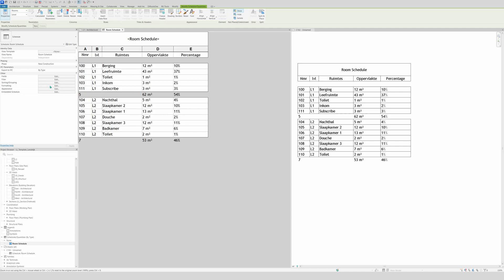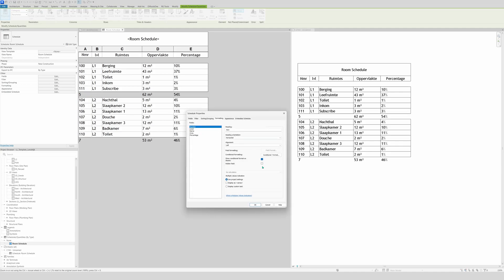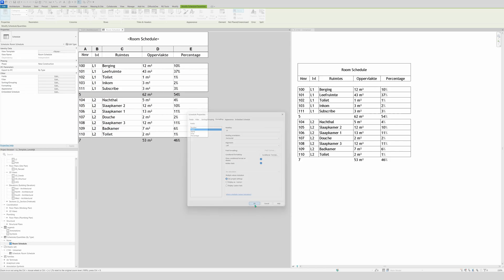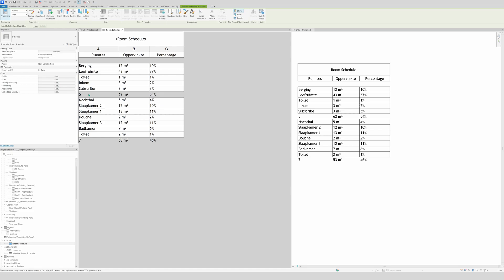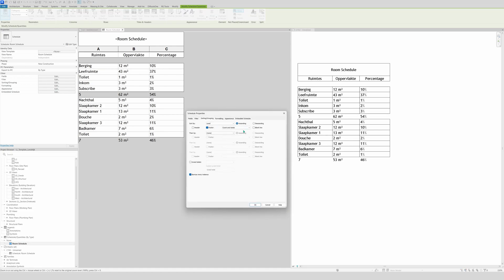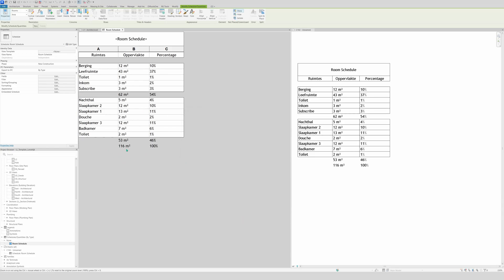We also want to hide the number column from the schedule view. Go to Sorting and Grouping, change it to Totals Only instead of Count. For the grand total at the bottom, use Grand Total with Totals Only. Click OK and there we go — that's how easy it is.